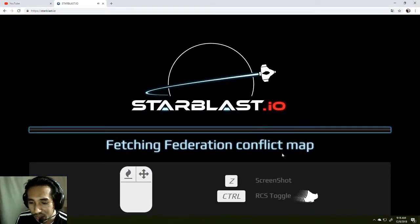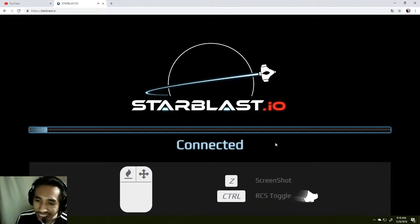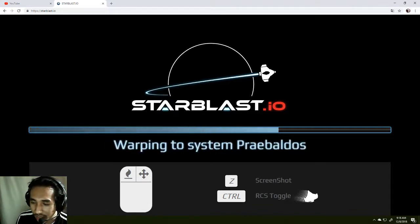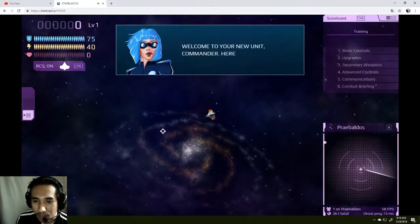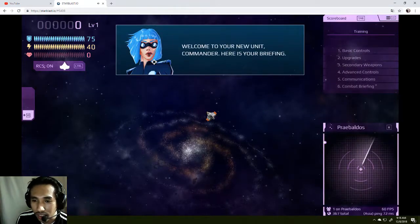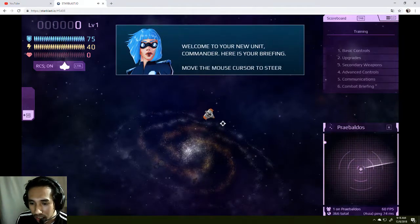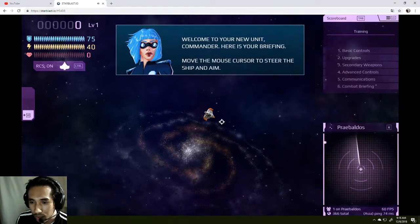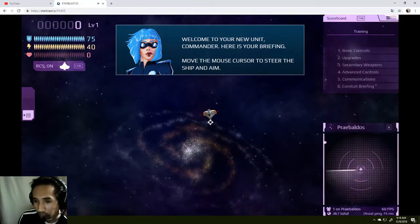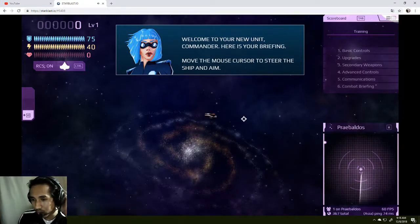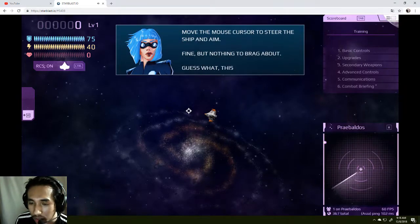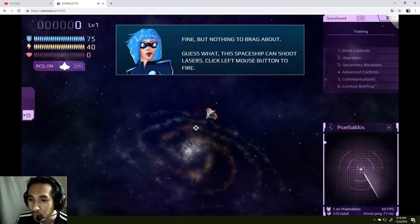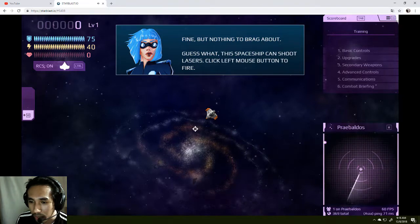That's the first step that you need to know. I hear one sound, that's nice. Teach me well. Oh, there's a lady there. Hello there, lady. Welcome to the unit of commander. Here is your briefing: Move the mouse cursor to steer the ship. Okay, fine. You're rude. Come on, but nothing to brag about.